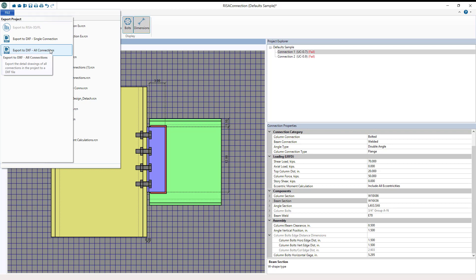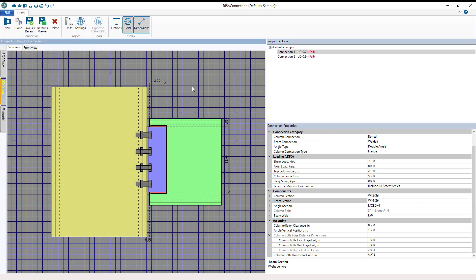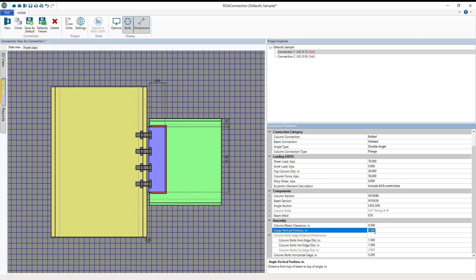Like we selected members before in the 3D view, here in the 2D view we can also select dimensions and edit them in the properties.